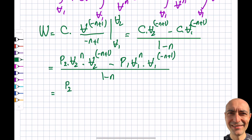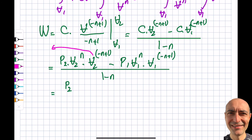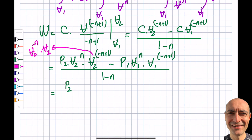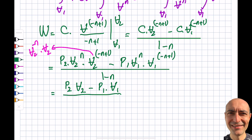Substituting and simplifying: P2·V2^N times V2^(−N+1) gives P2·V2, and similarly P1·V1^N times V1^(−N+1) gives P1·V1. So the boundary work for a polytropic process becomes (P2·V2 − P1·V1) divided by (1−N). I'll now solve a couple of questions to illustrate how these things come together. Have a good day everybody.